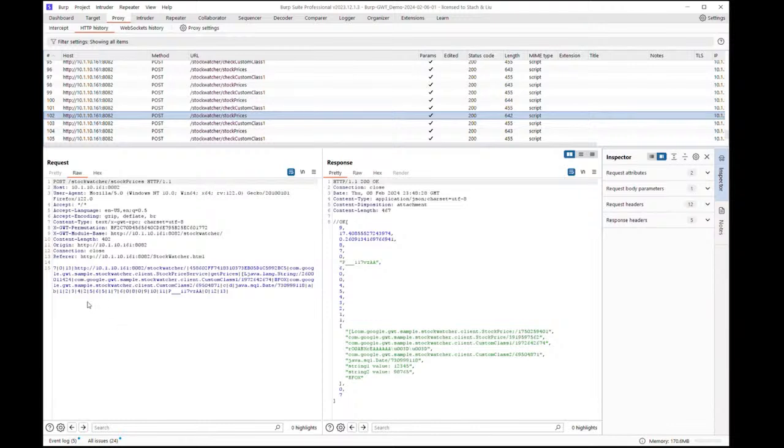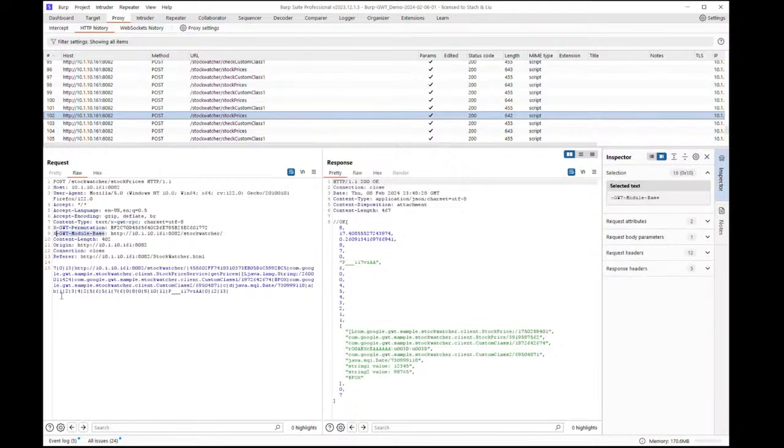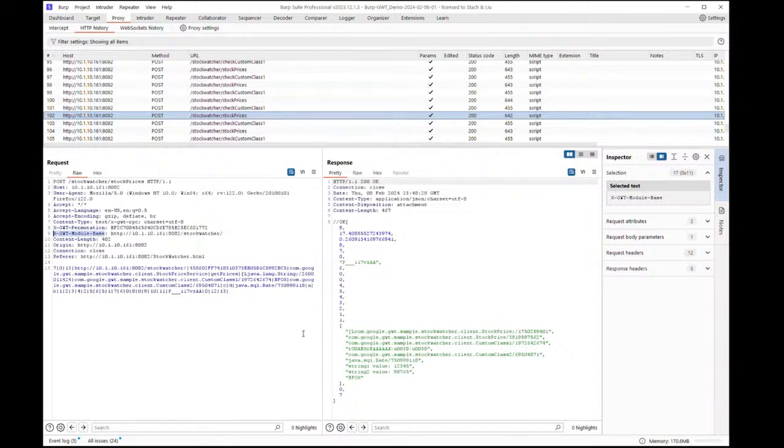In GWT RPC post requests, you will typically see some specific headers and values that are dead giveaways. As you can see here, the content type header value includes x GWT RPC, and there are x GWT permutation and x GWT module-based headers. So one easy way to flag GWT RPC traffic is to filter by requests that include headers containing dash GWT dash.